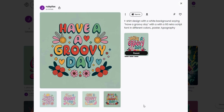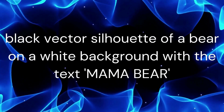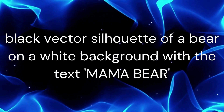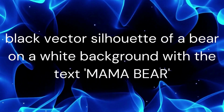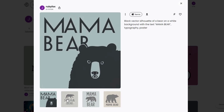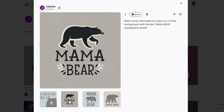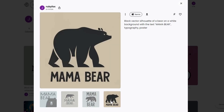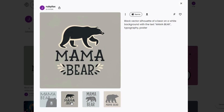Let's try another one. Many of the designs you see on platforms like Etsy feature a silhouette of an animal with some text. Give this a try: Black vector silhouette of a bear on a white background with the text Mama Bear. Including the words 'vector' and 'on a white background' helps you remove the background, making your images cleaner and easier to work with. While it didn't generate the white background, it provided usable images. I like this one the best — it can easily be cleaned up in an image editor.